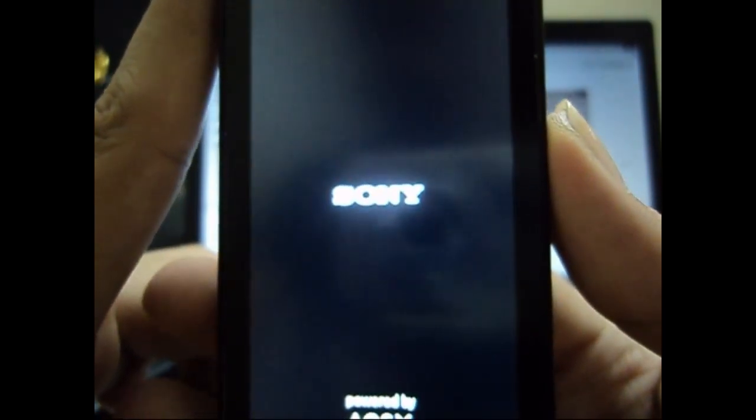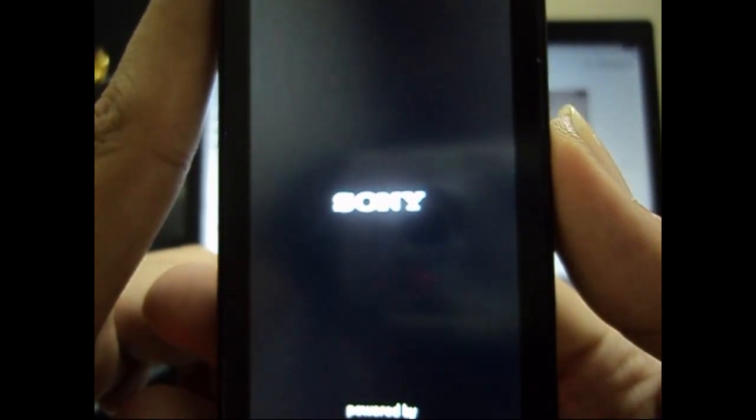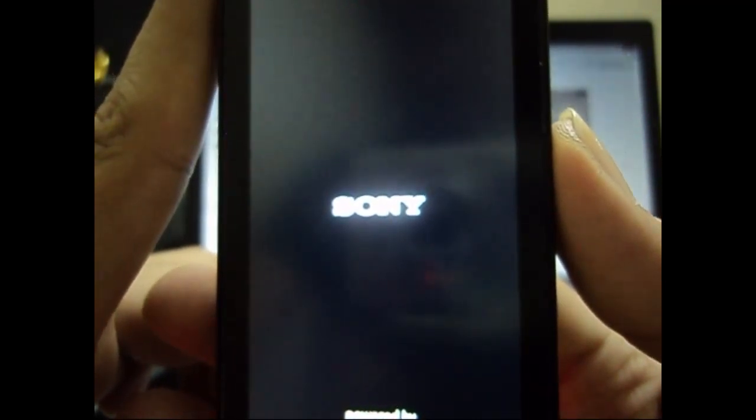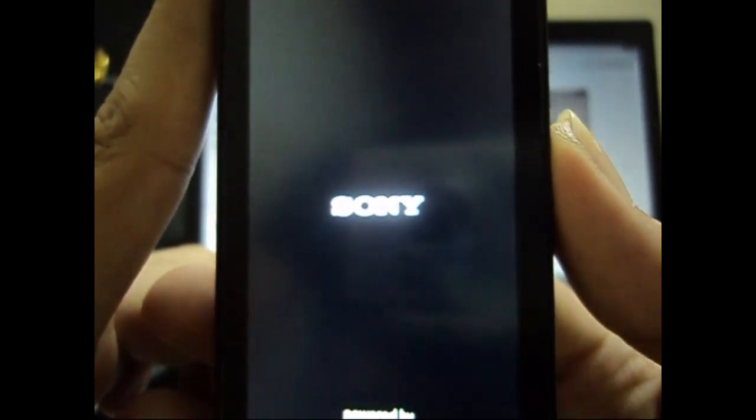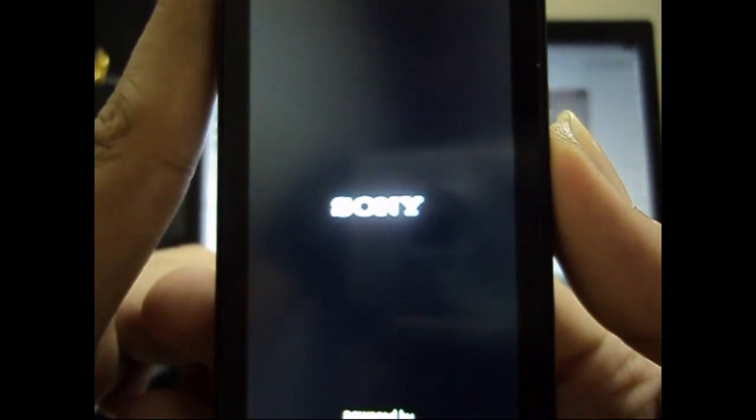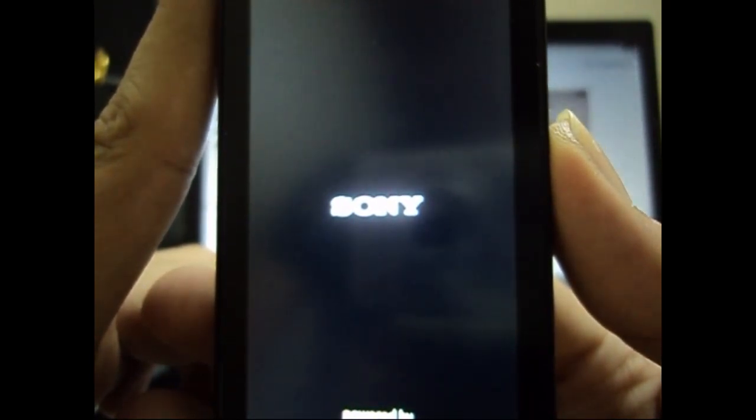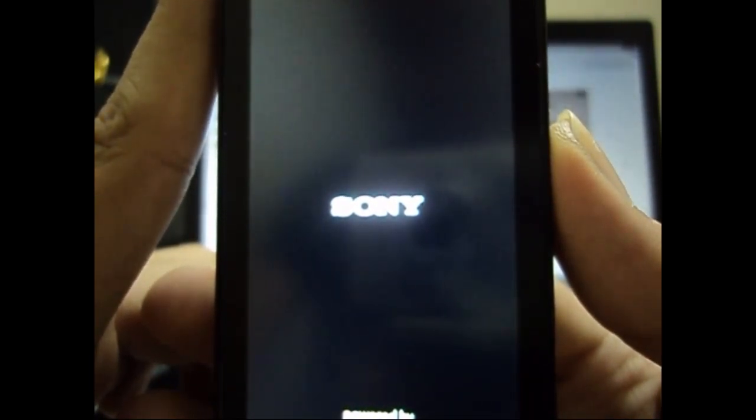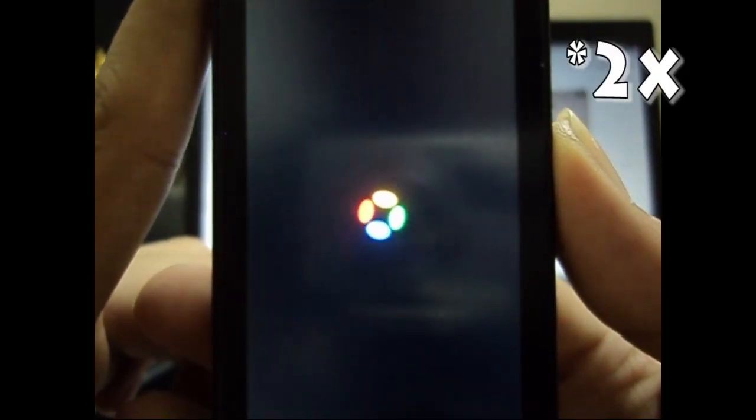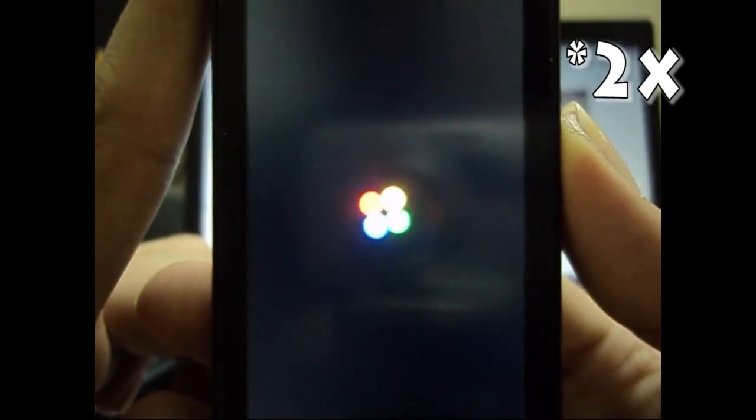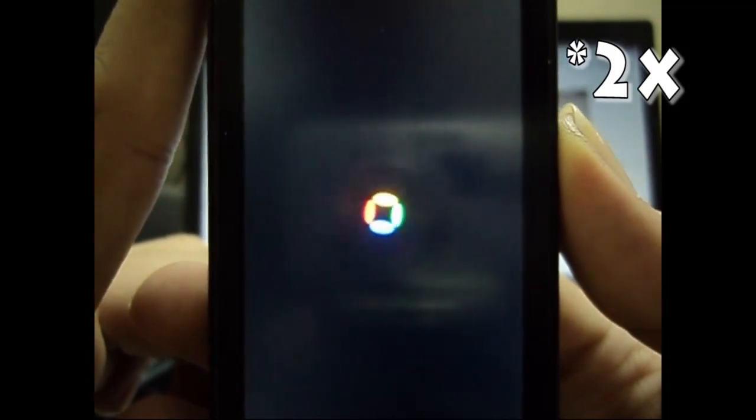This boot animation should be considerably shorter because this time the ROM has not been flashed. We have just flashed the Gapps, so it will still be a little bit longer than the usual ones but not as long as it was on the first time. Let's just quickly go through the boot animation.